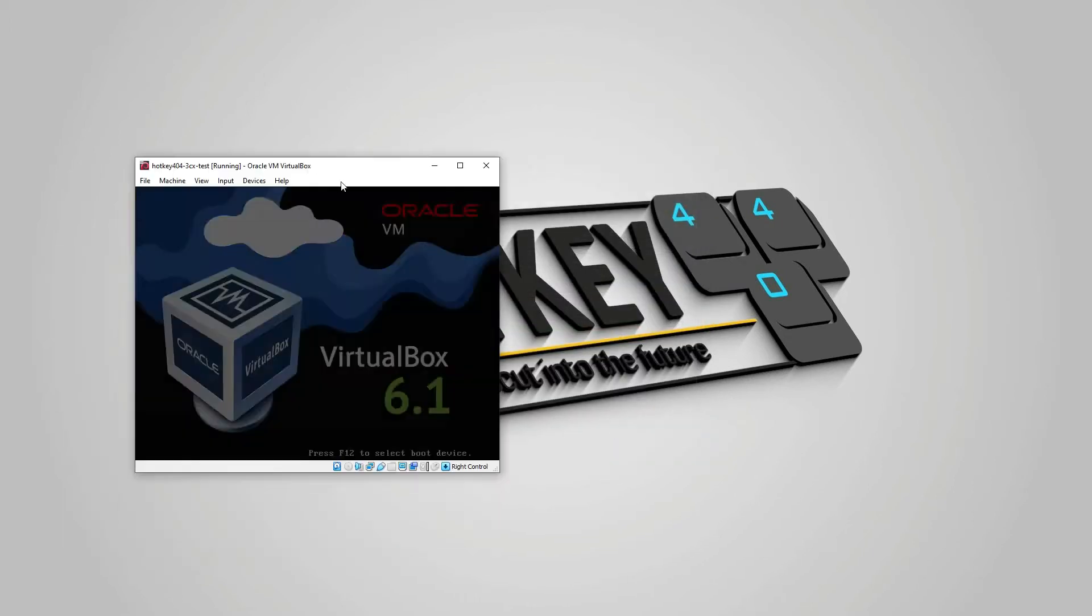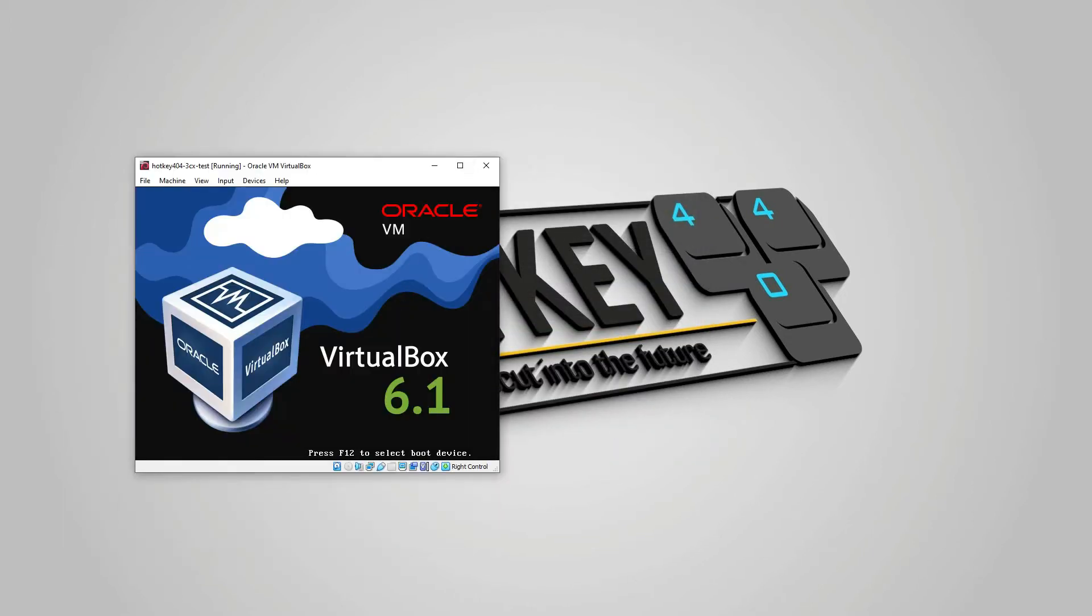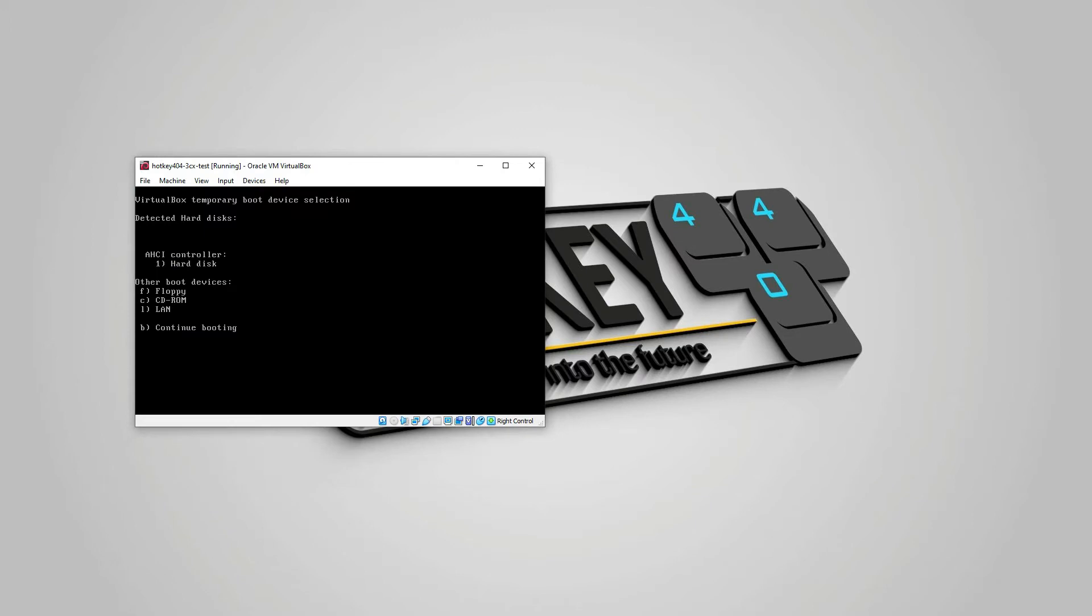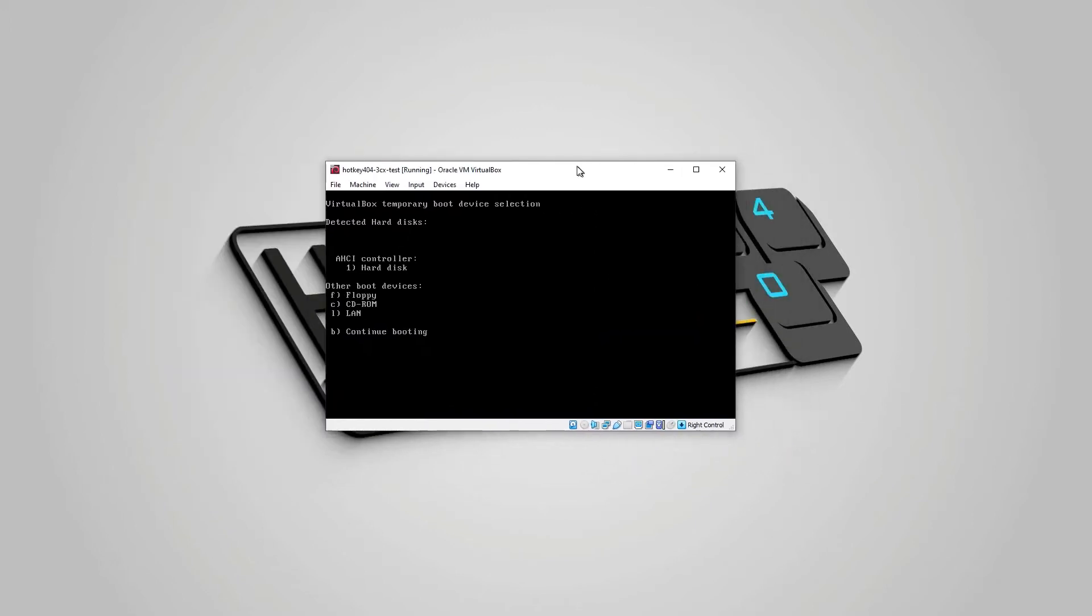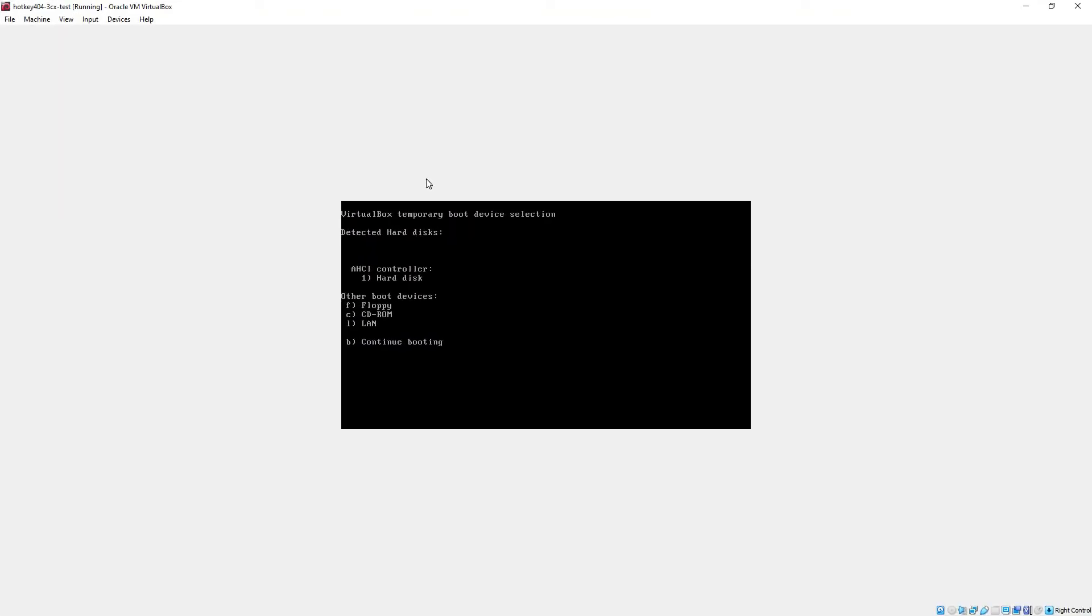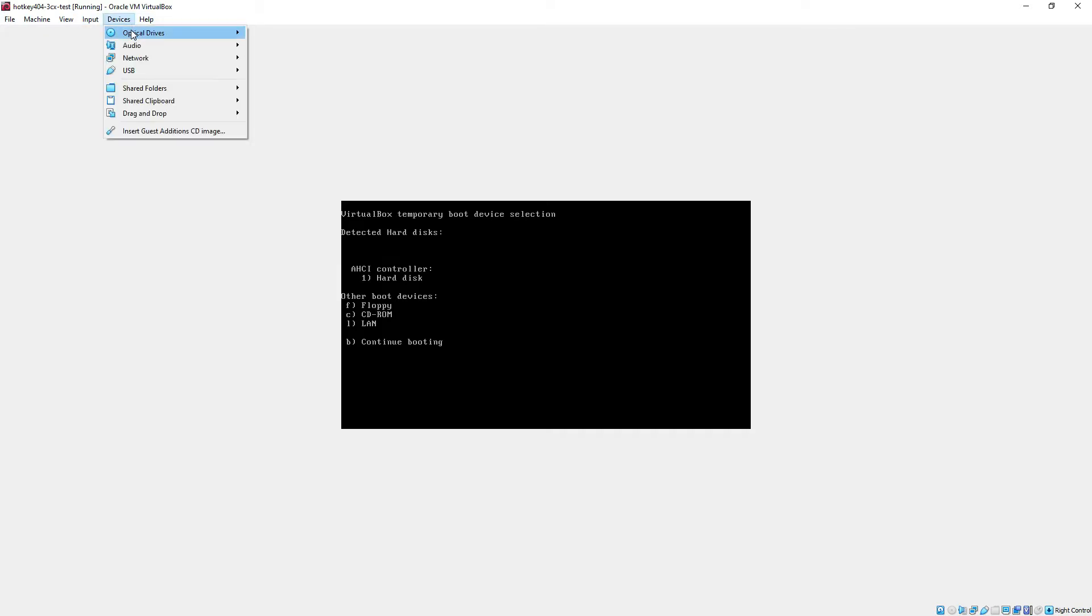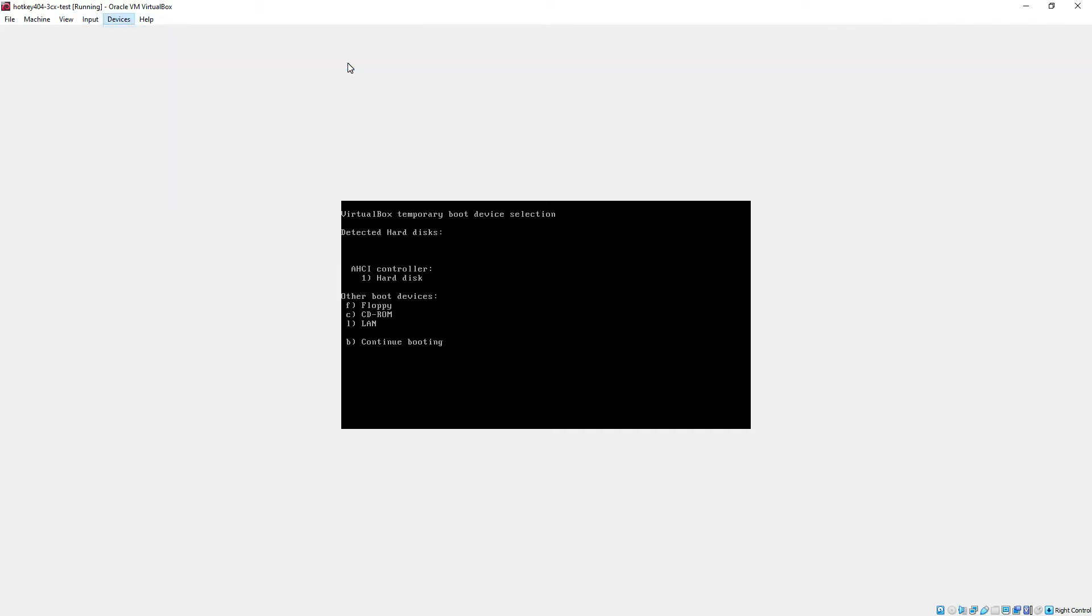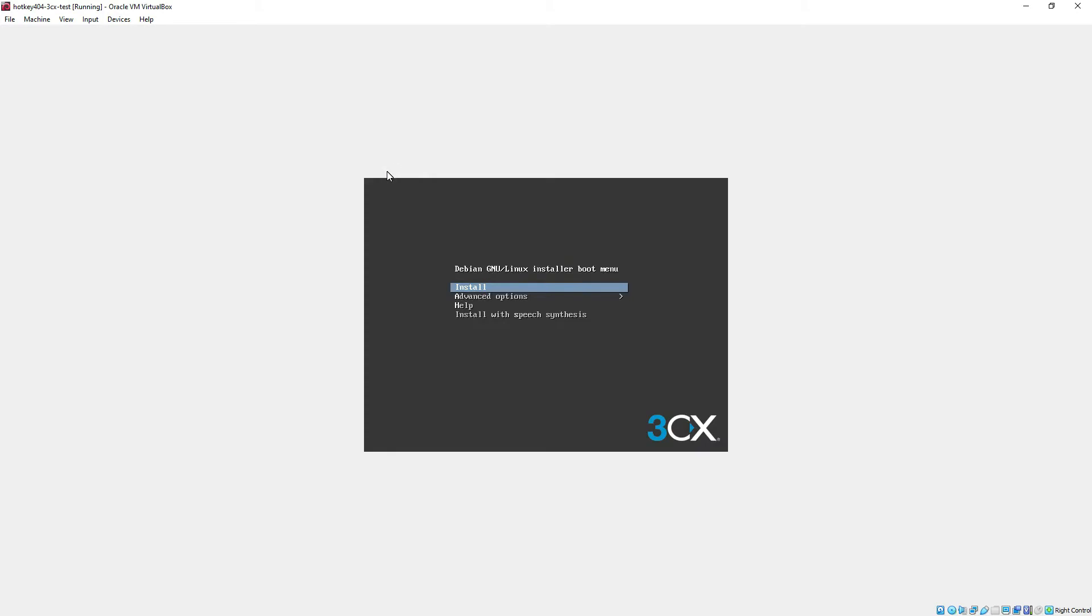After clicking create we will start our machine and hit escape for boot menu. From the list we will go with CD and I will mount the CD that I have downloaded from 3CX website.